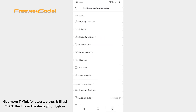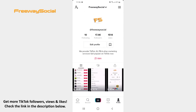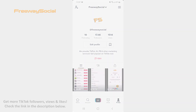That's it! I hope this guide was helpful and you were able to stop advertisers from using your TikTok videos for ads. Don't forget to like this video and visit us at FreewaySocial.com.